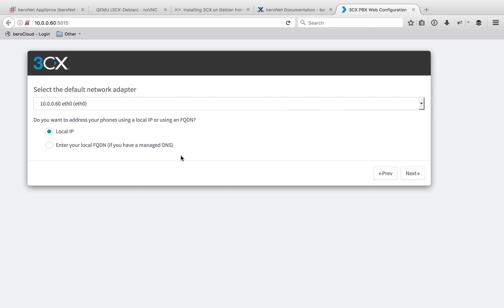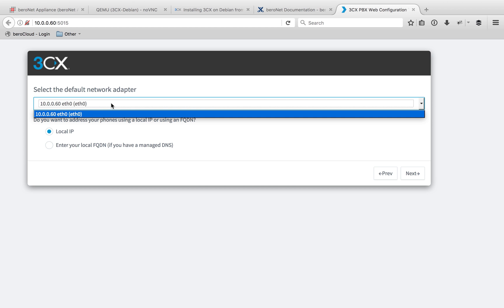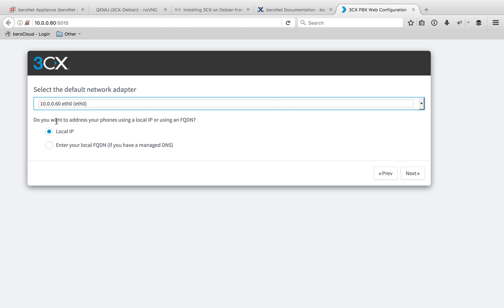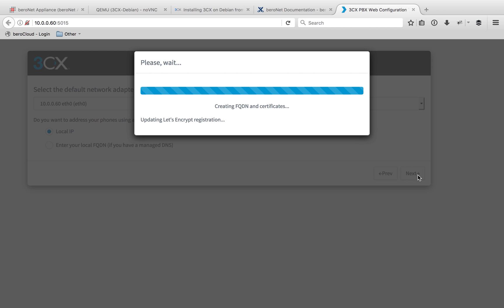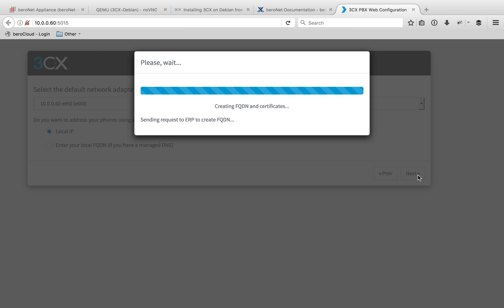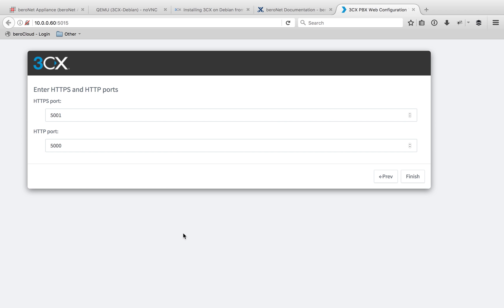Here it's going to ask me to select the default network adapter. Of course, I only have one, so I'll select that. And then it's asking me here if I have a managed DNS or an internal DNS. I don't, so I'm going to keep with my local IP. And now it's going to set up all that and do some wizard work in the background so that everything works. Now that that wizard work is done, you can see it's giving me the option to change my ports. I don't recommend doing that. Just leave them the same and then click finish.